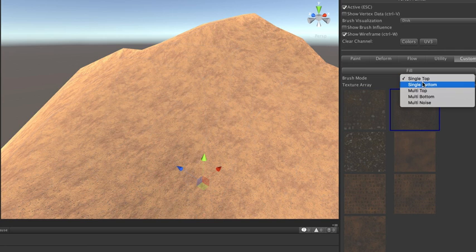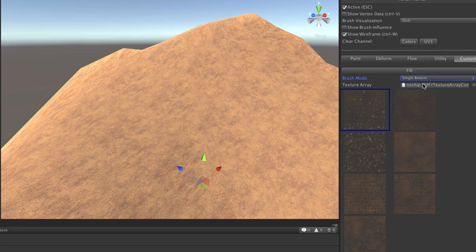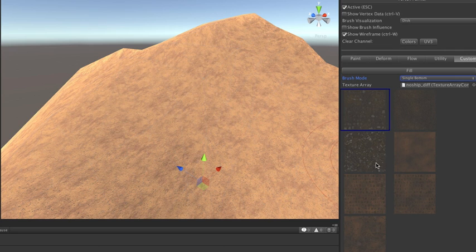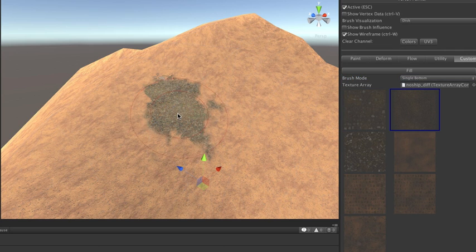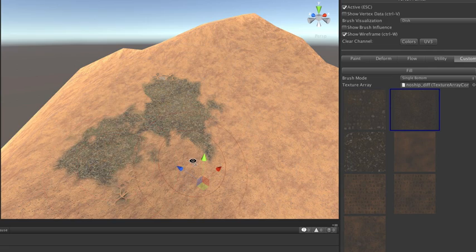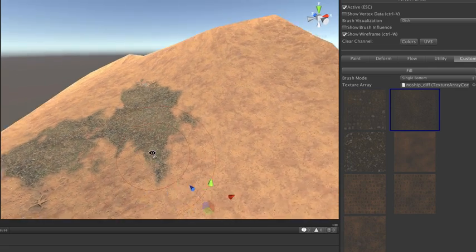But what I can do is I can switch to one of the other layers, and it doesn't really matter. They're called top and bottom right now, but they're really just one and two. So I can select that texture, and now I can bring it in kind of like a traditional splat map painter.